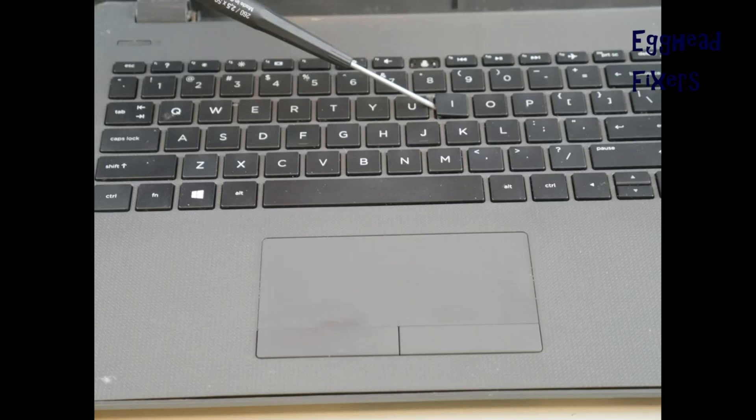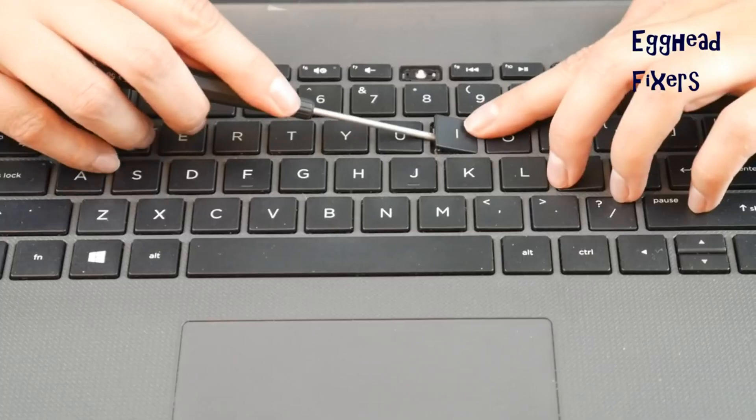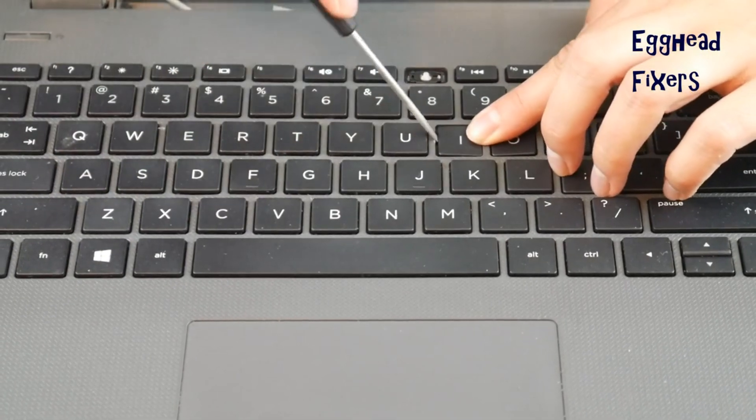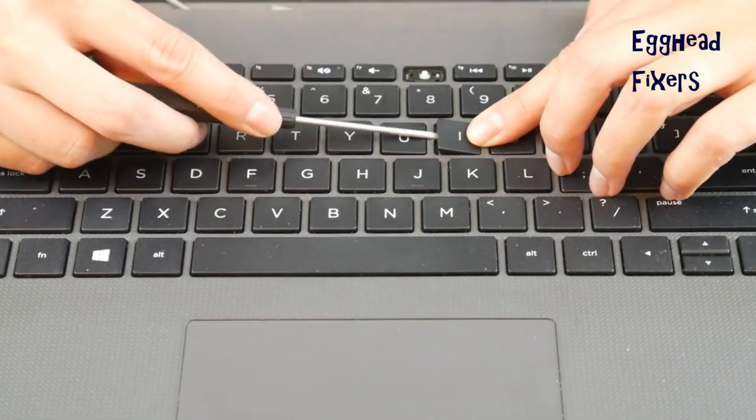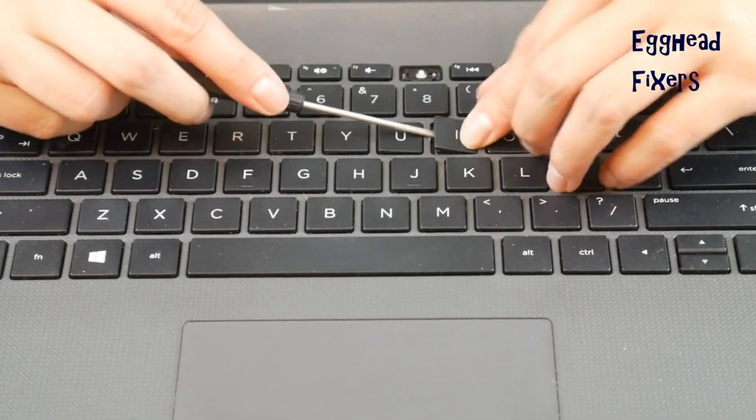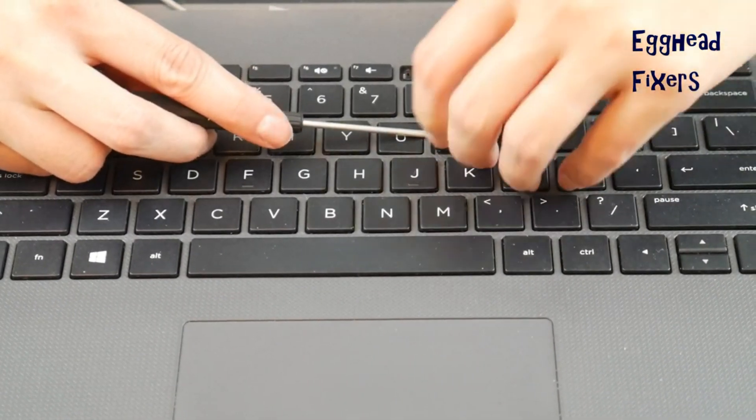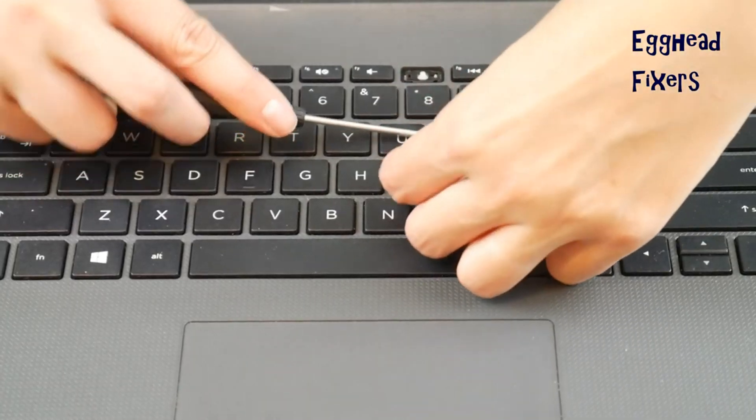Once you get it in there really good, you're going to peel off that keycap, which I'll show you doing right there. You start at the top.